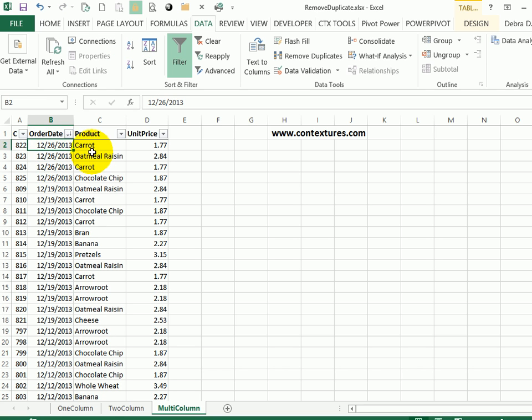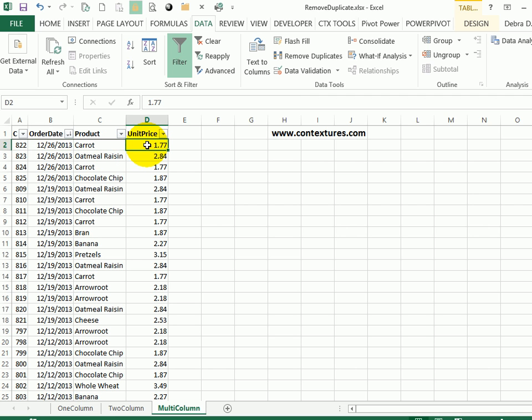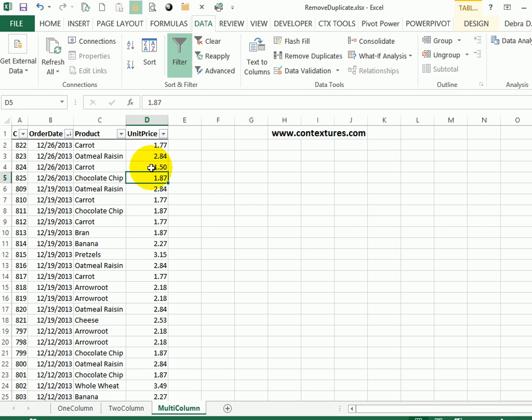Now, if I delete the duplicates, because the most recent dates are at the top, the most recent price would be the one that's saved. So now carrot here is $1.77. If I had this one at $1.50, it should be removed. Every other carrot below that should be removed, and we're just left with the latest product and price for each item.